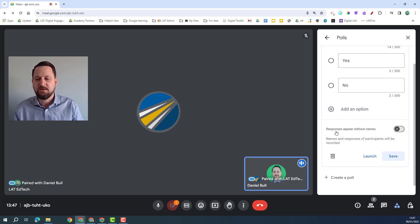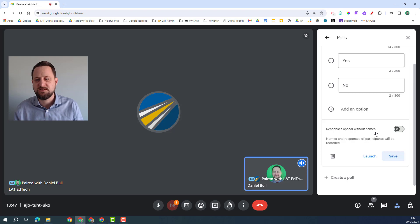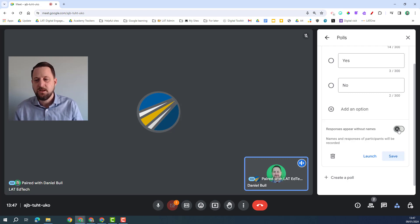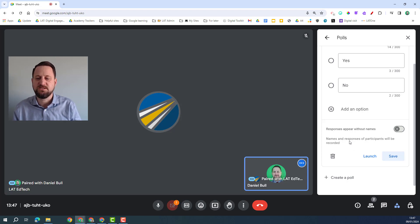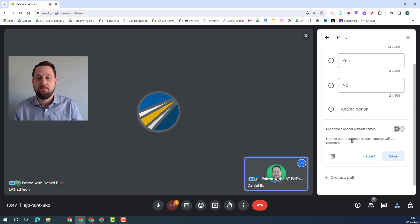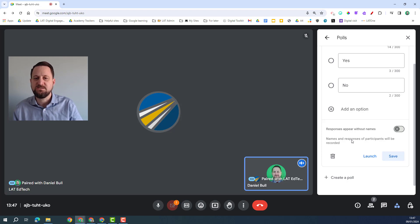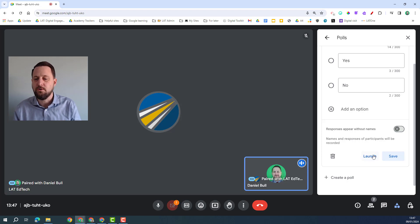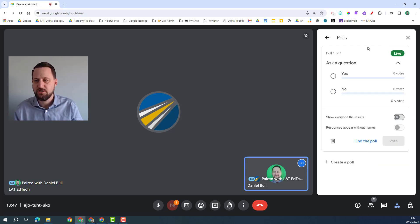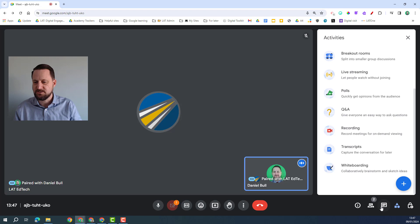Now it does give me the option as well if I want responses to appear without names. This is for the other people in the call, you as the host of the call will get the responses sent to you with the names of participants on that poll, so in that sense it's not completely anonymous but it can be anonymous for those in the call. Once I'm ready I can click launch and then this appears on the side.